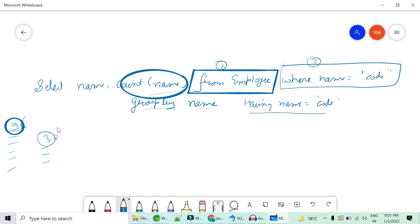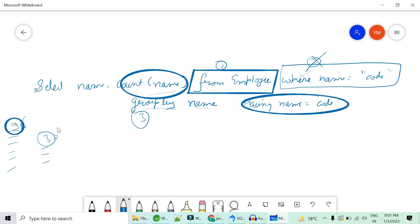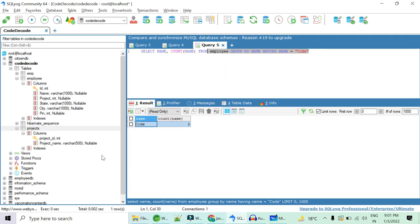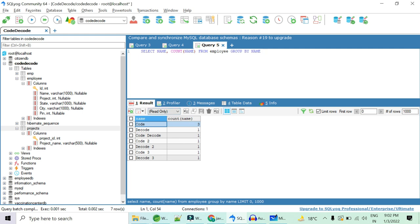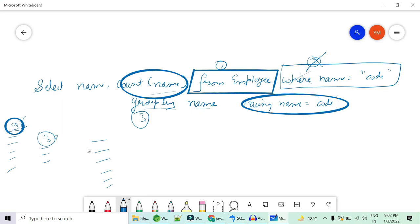But when you use having name and you don't use where, what happens? First employee is selected all the nine rows are there. Then the where clause is not there. Then group by is the next thing which is calculated. So group by, all the nine rows are actually grouped by in seven rows. So first from, then if where clause is there then it is calculated else group by name is calculated. So now seven rows will be calculated, from these seven rows only the rows which is having the name is code is returned and then count is calculated over it.